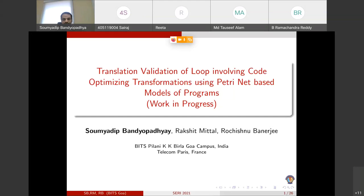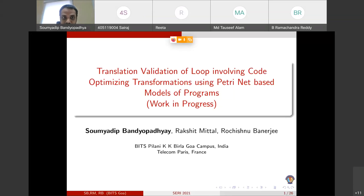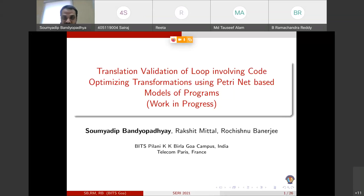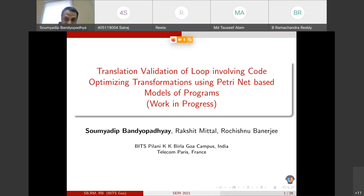Thanks to the organisers for the opportunity to give a talk in this series 2021. The title of the talk is the translation validation of loops involving code optimizing transformations using Petri Net models of programs. This is basically work in progress — me and my two students are working on this project.